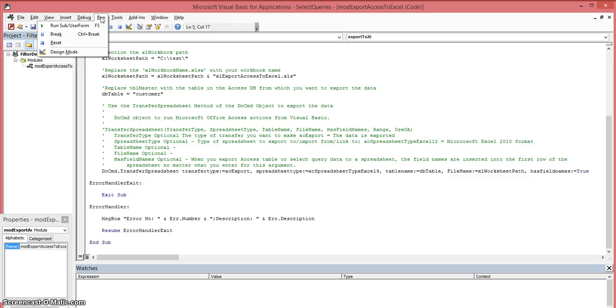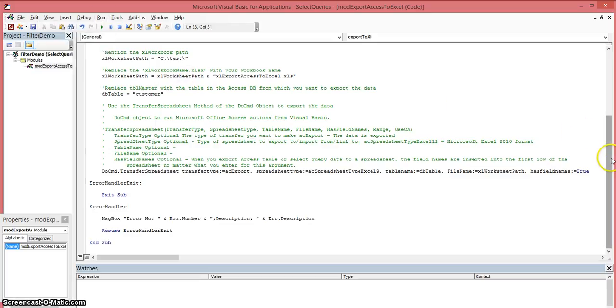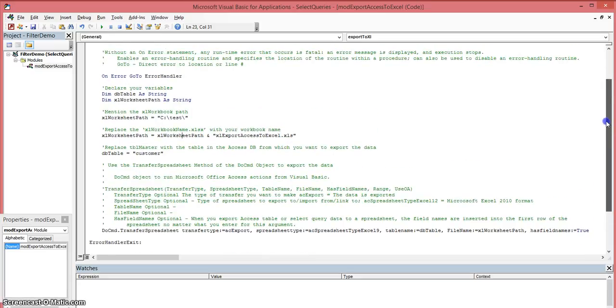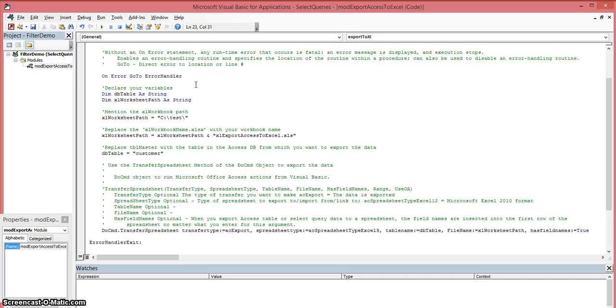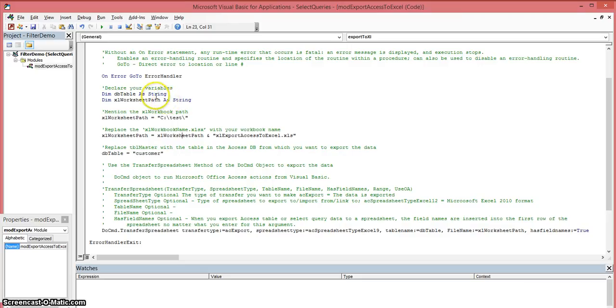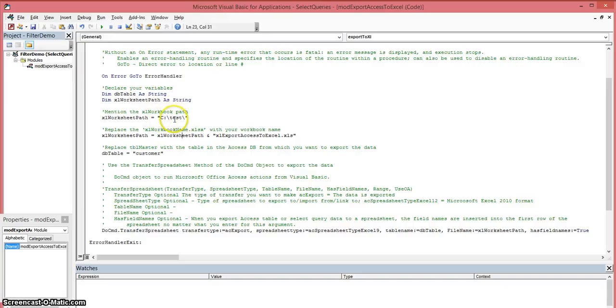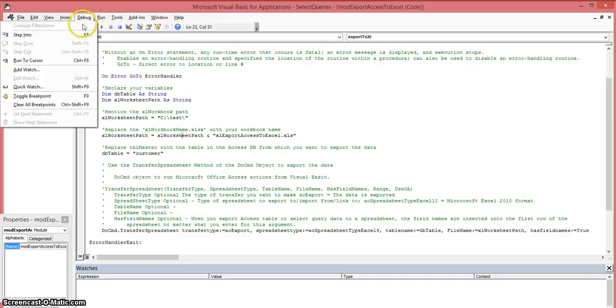What you would want to do in the future is basically create a user form in your Access database and then create a command button. That command button, once you click on it, you're going to execute this code. But I don't have a form set up, so I'm just going to show this. We're going to run it and you can see that it's going to store it in my C drive in this directory, basically my test directory. I'm going to run it from here.